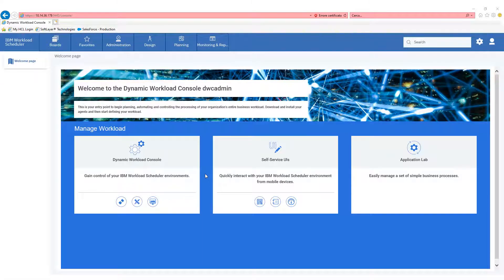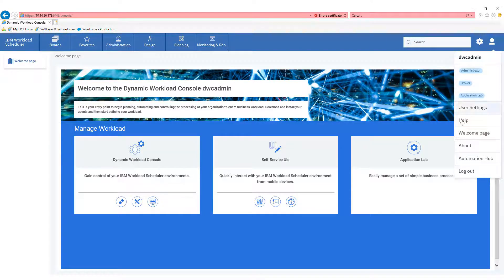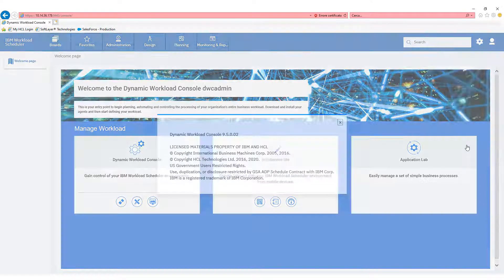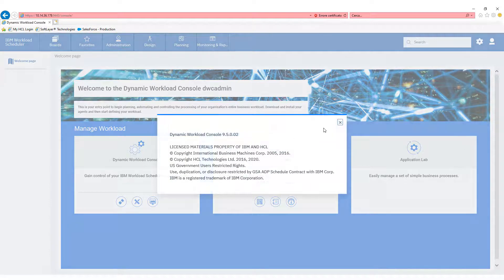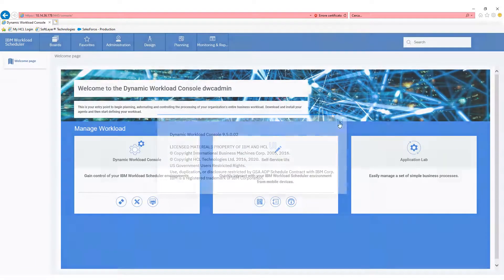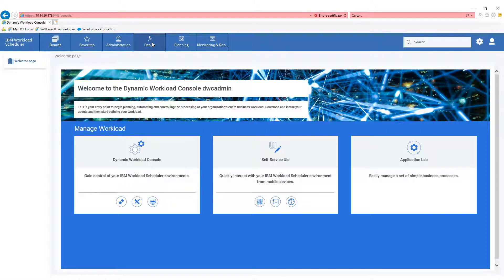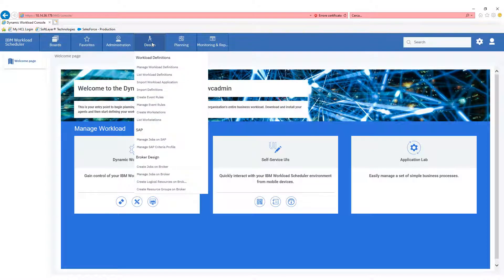Hi all, and welcome to this audio video about simple job creation submission with the Direct Workout Console on 9.5 Fixed Pack 2.